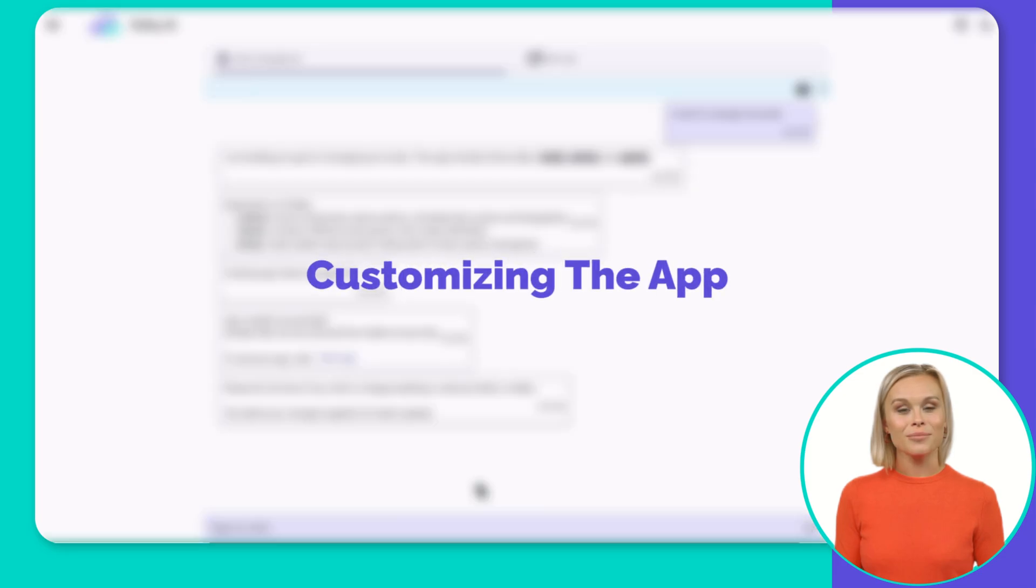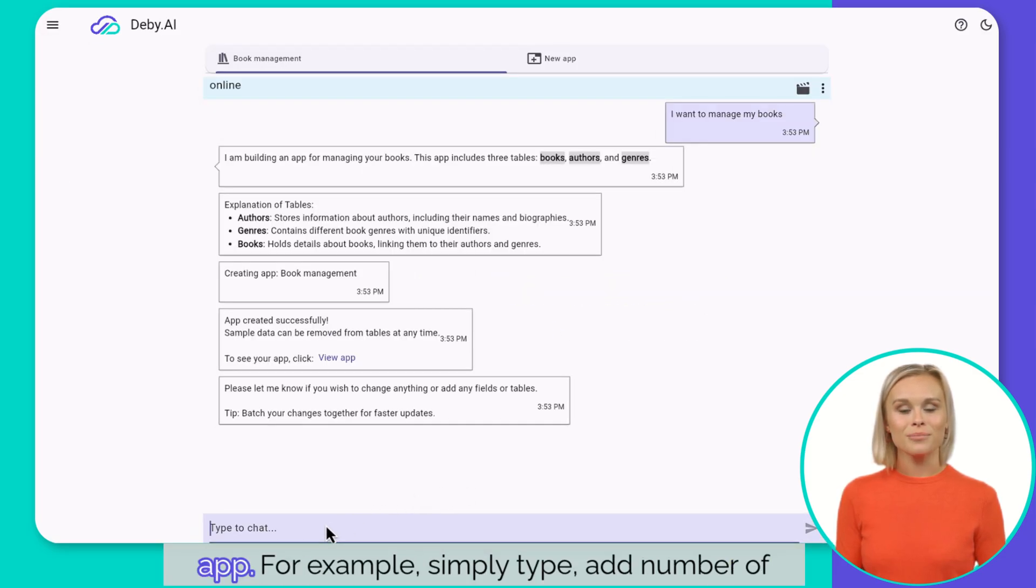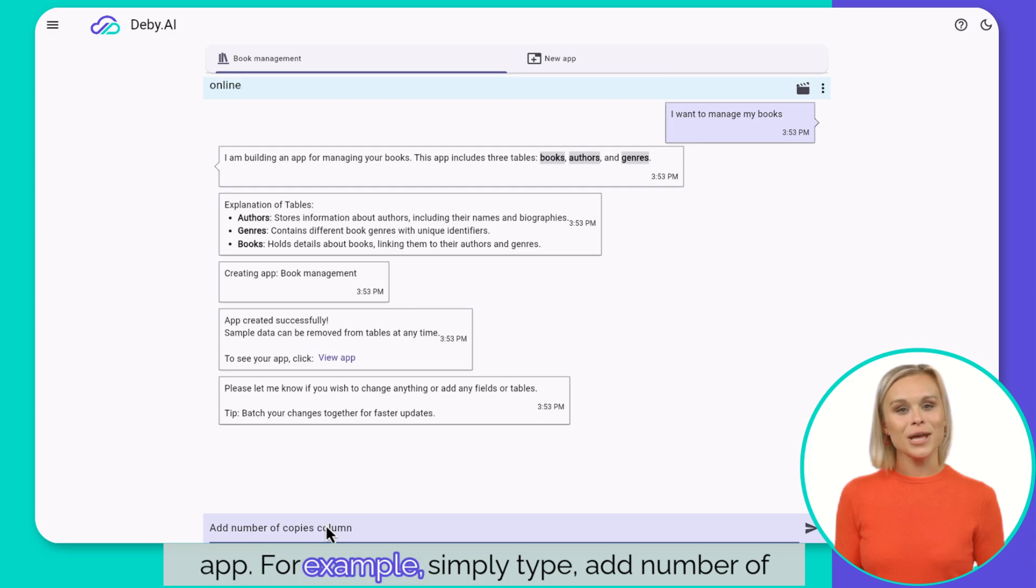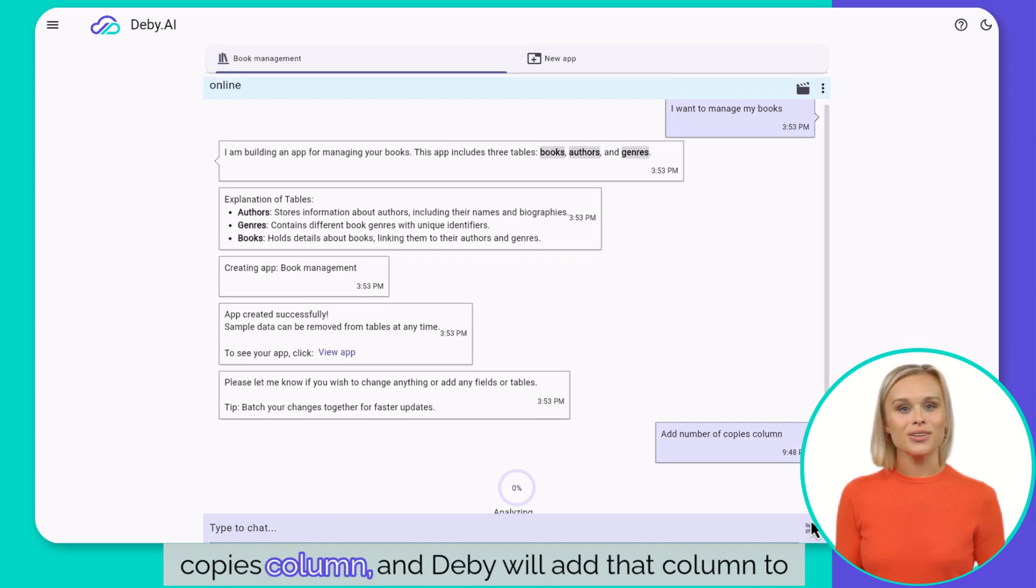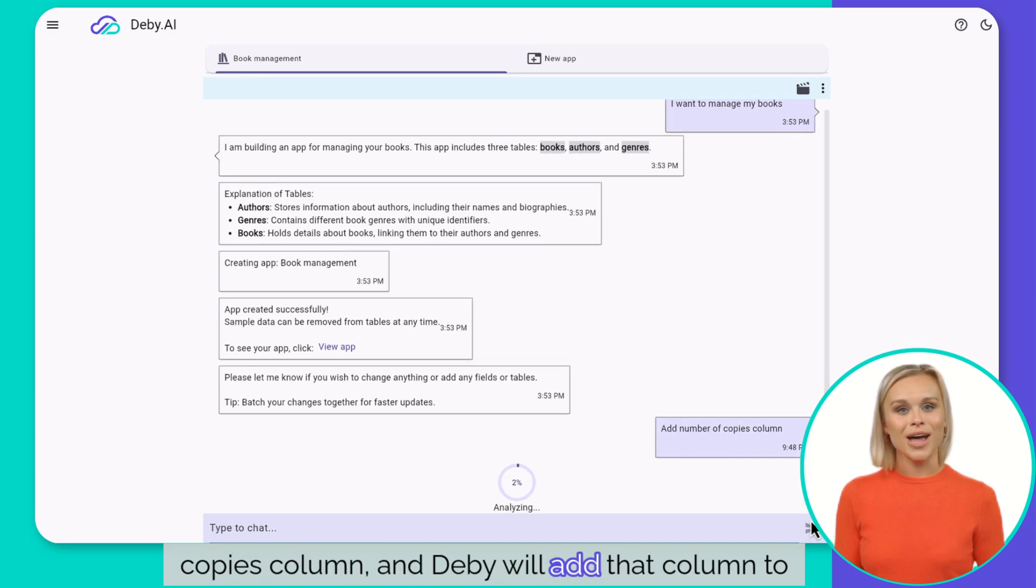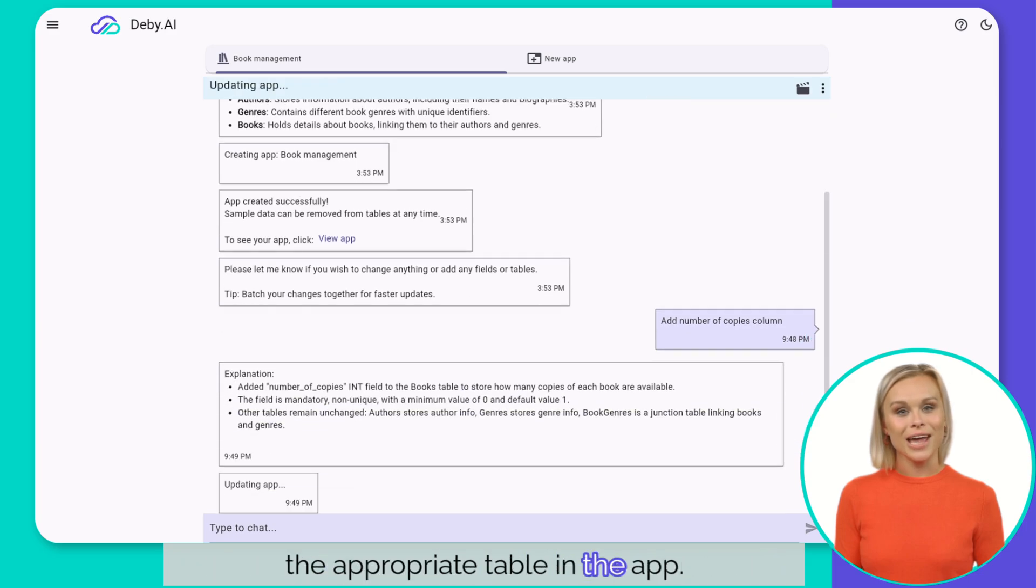Customizing the app. db.ai gives you full control to customize your app. For example, simply type, add number of copies column, and db.ai will add that column to the appropriate table in the app.